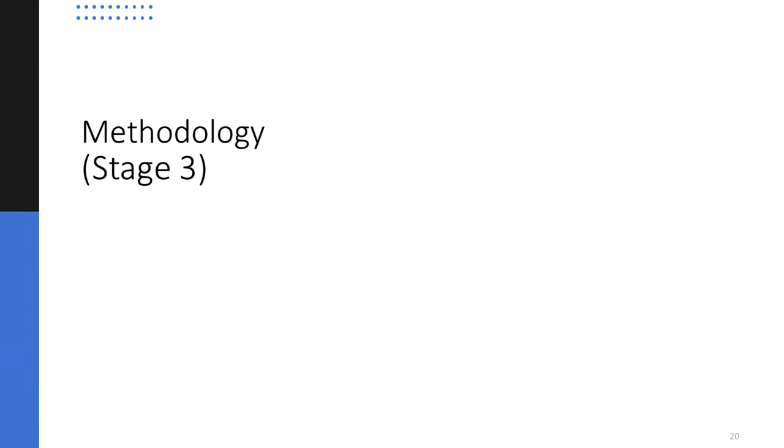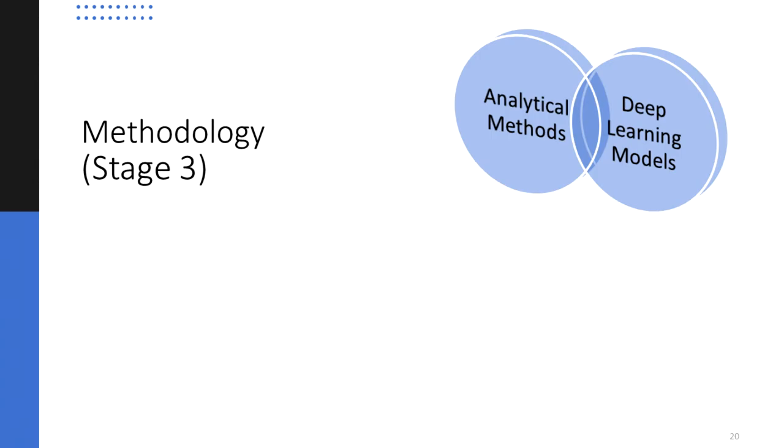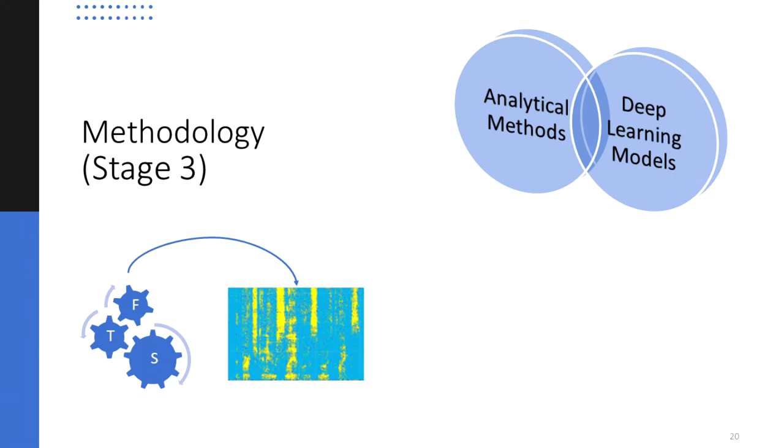So the methodology adopted in this proposal to enhance the sound scene while preserving its spatial information is to merge both approaches. Firstly, reproducing the TFS method to use it to compute masks that can be applied to audio signals in the SPWD domain.